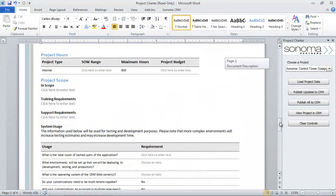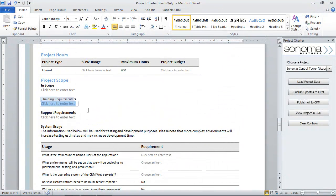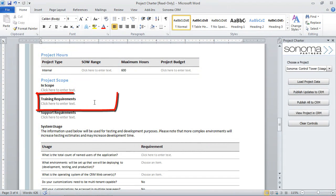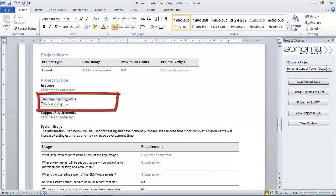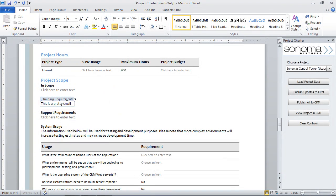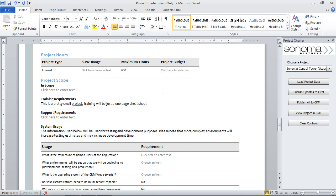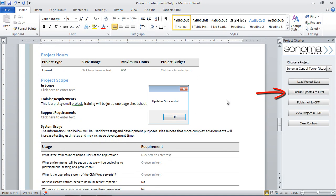But I think more importantly, what we can do also is actually edit the document here. So if I want to say, training requirements, that's not right. I want to put something in here and say, this is a pretty small... I can go ahead and just punch that in there. And then if I want, I can go ahead and actually publish this to CRM. And what this does then is it takes this and pops it right in there.